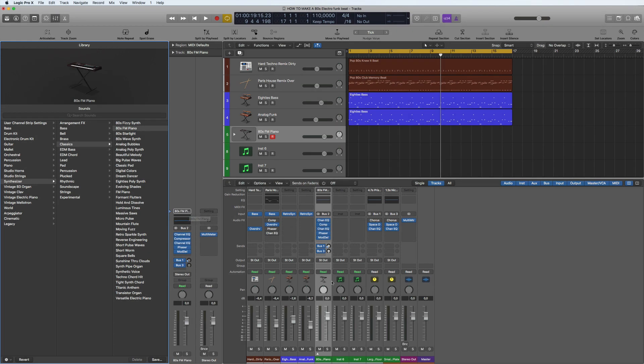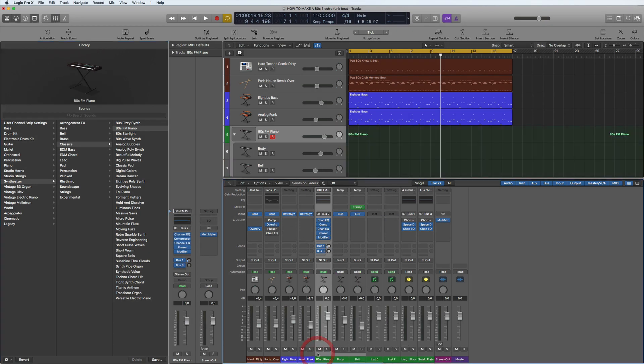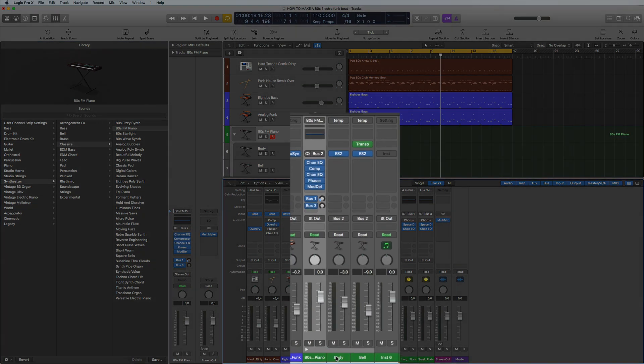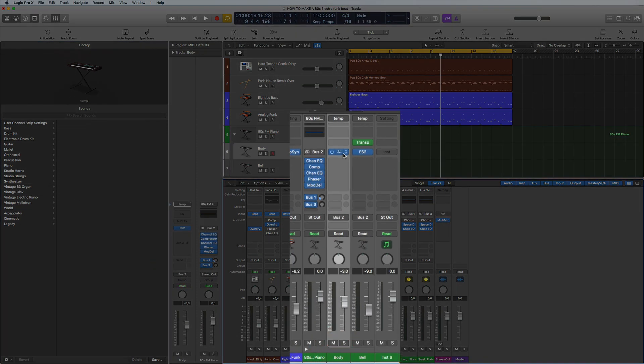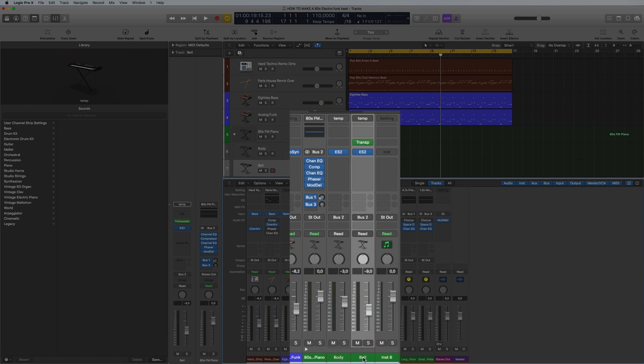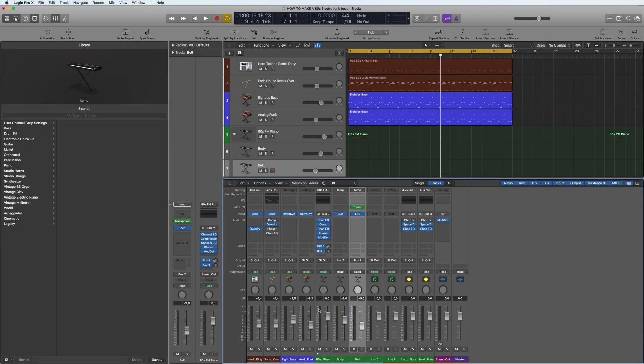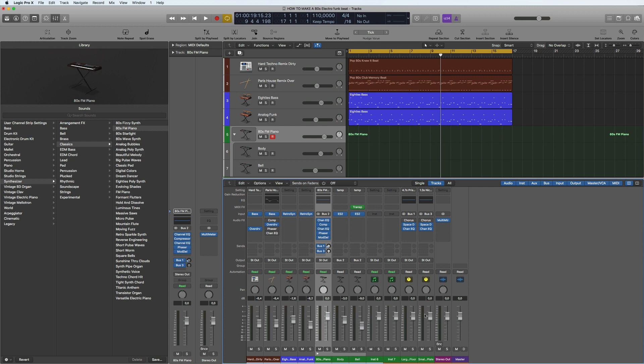It's basically made up of two instruments, a body which is a synth part and another synth part which gives a bell effect. So we've got this kind of Rhodes piano sound here, so here we can hear the 80s style piano there.